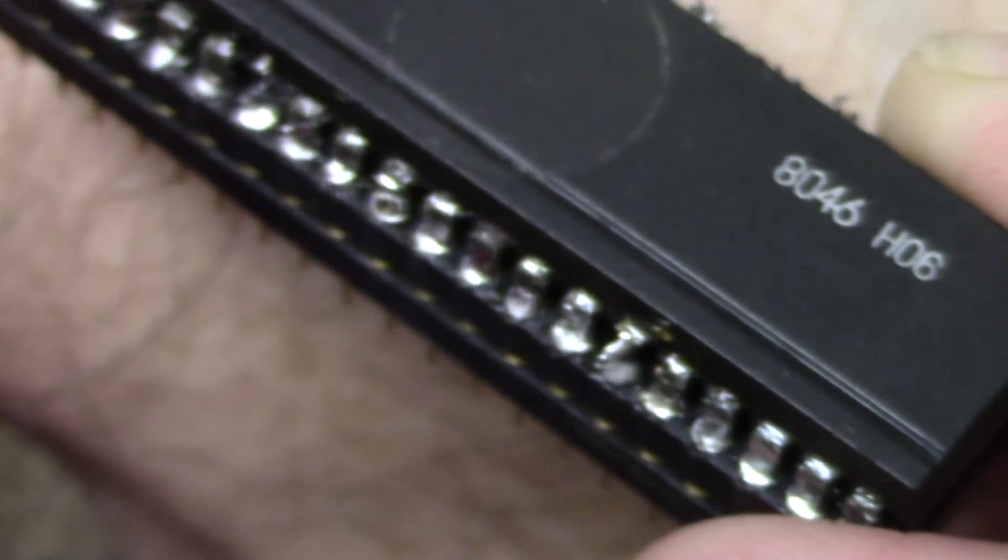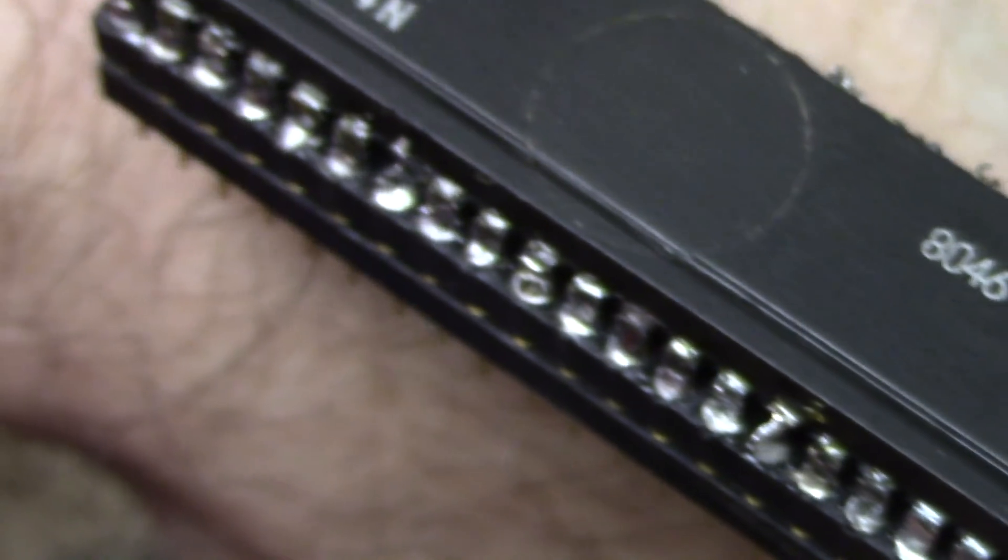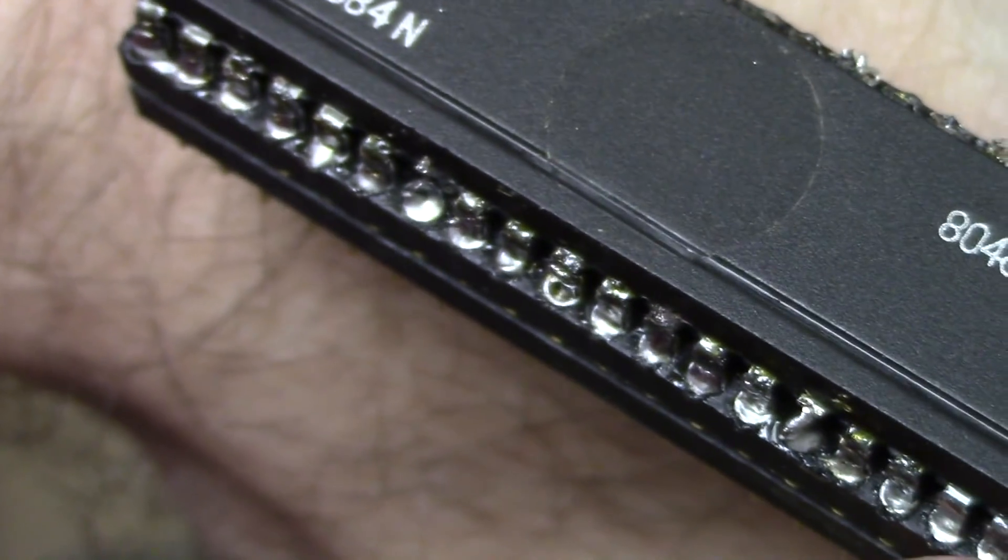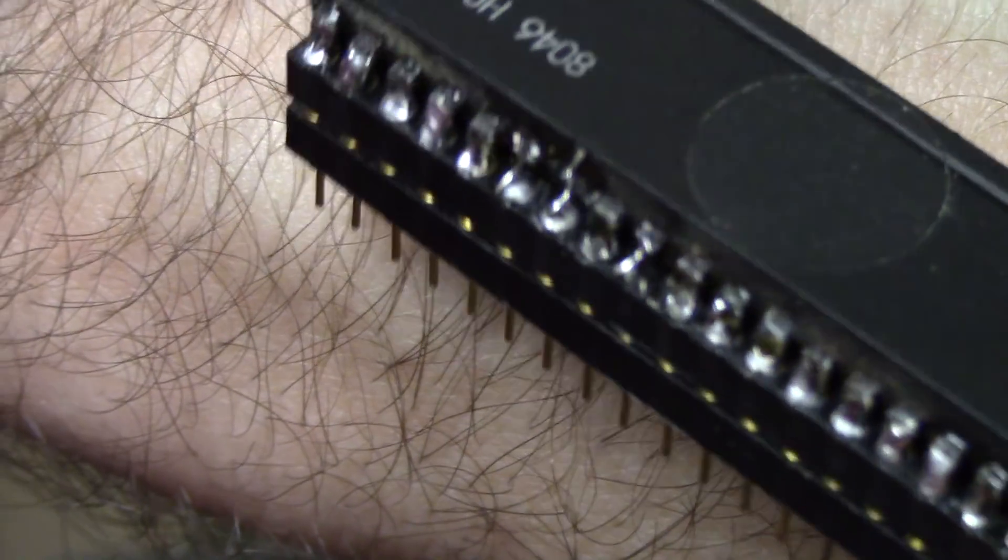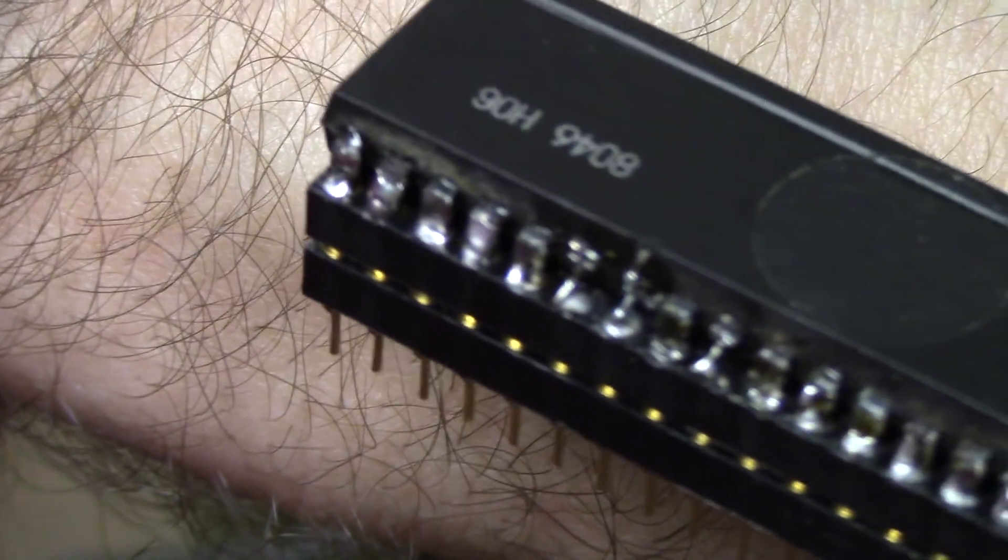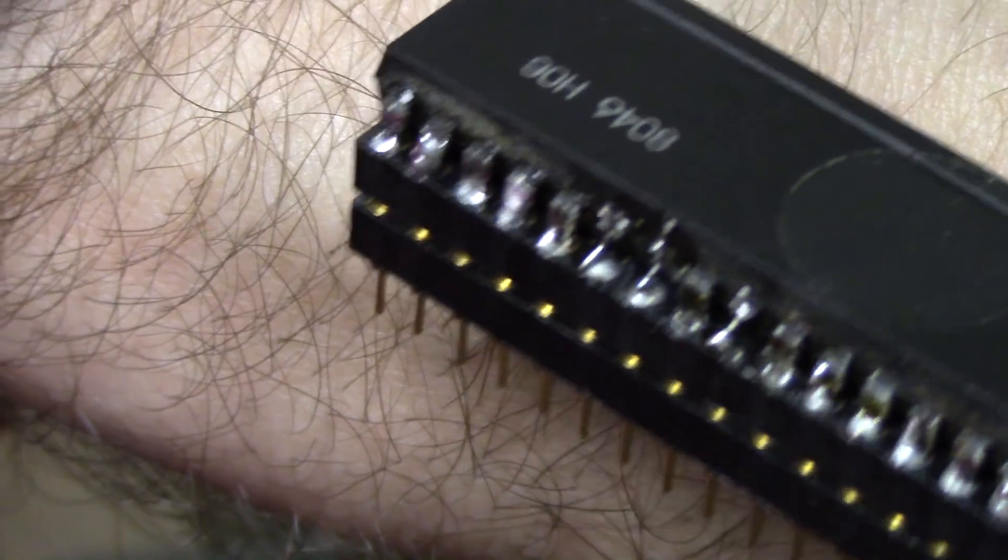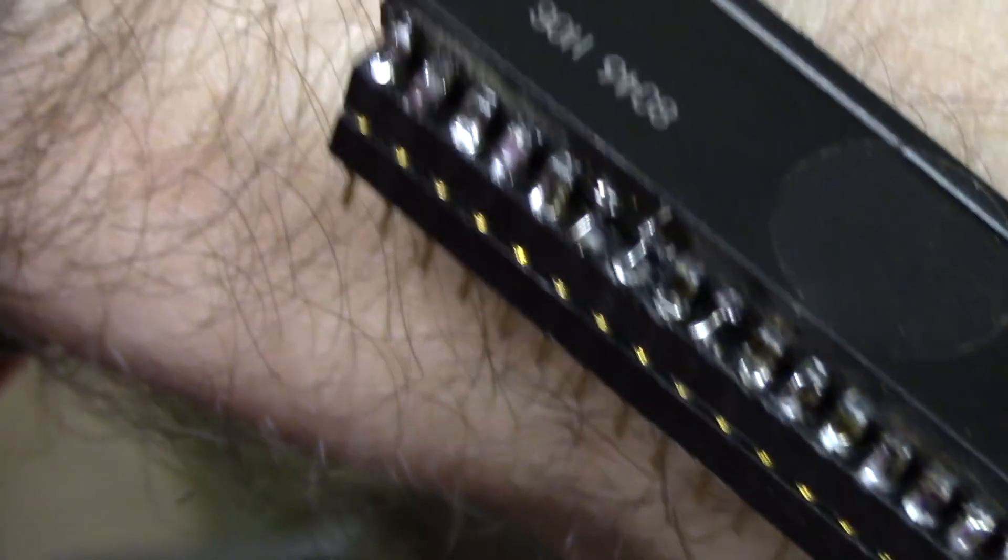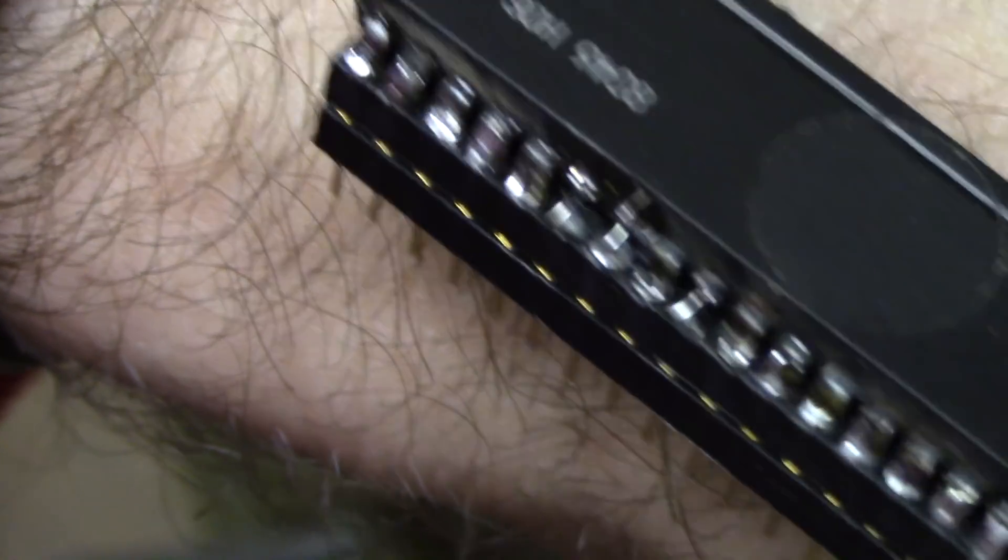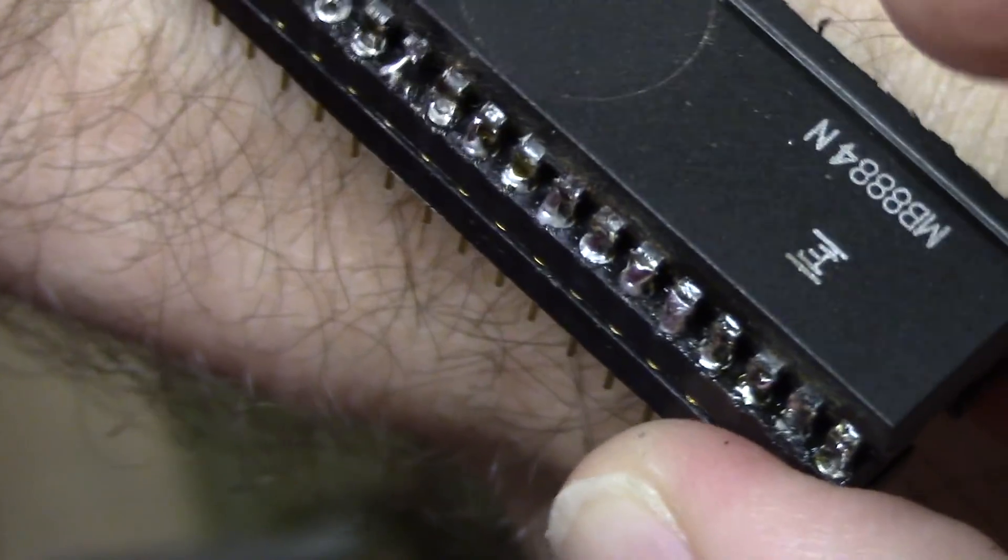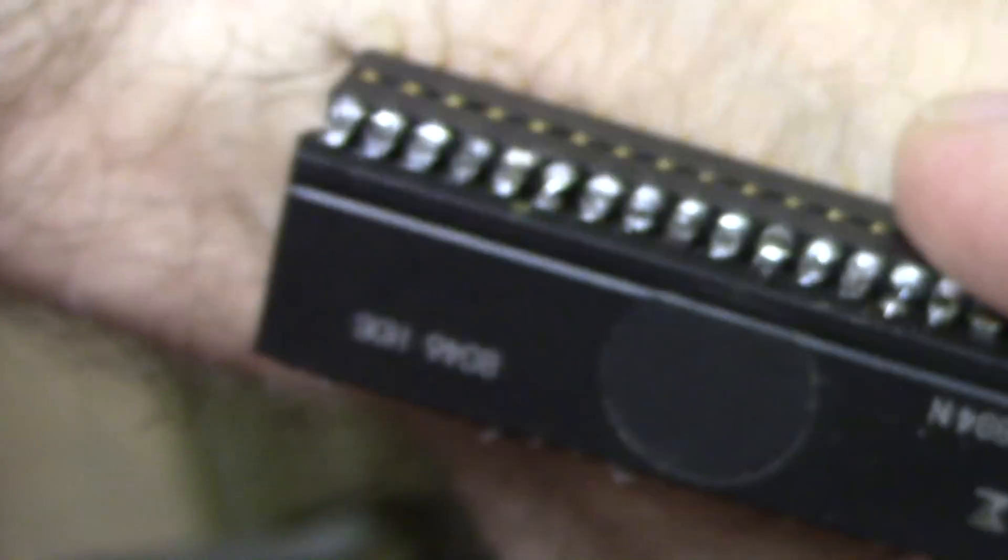You can see here, again, it doesn't have to be pretty. It just has to be nice solid connections. And for the ones that didn't have pins, you can see where we reconnected them with some wire.